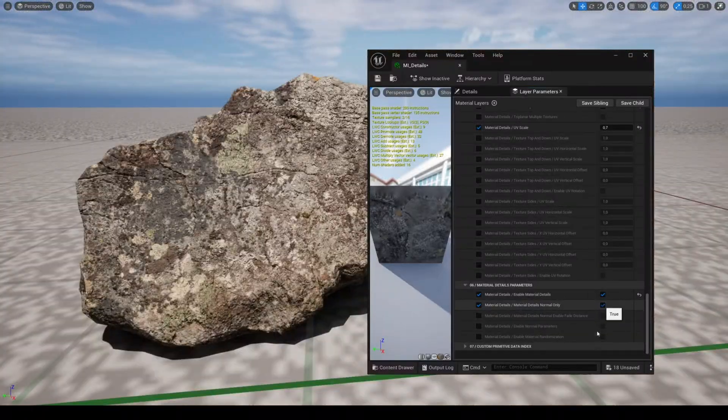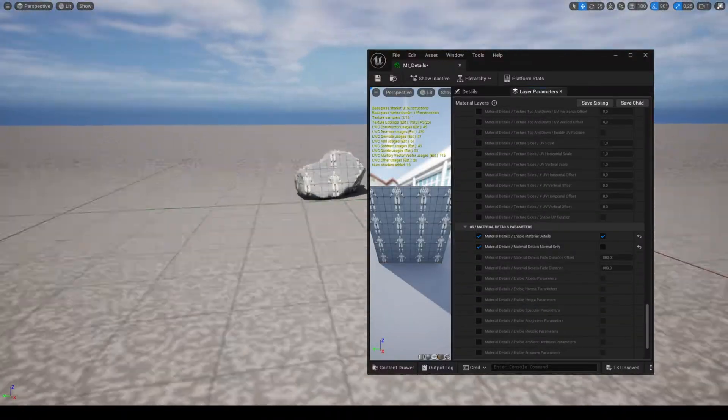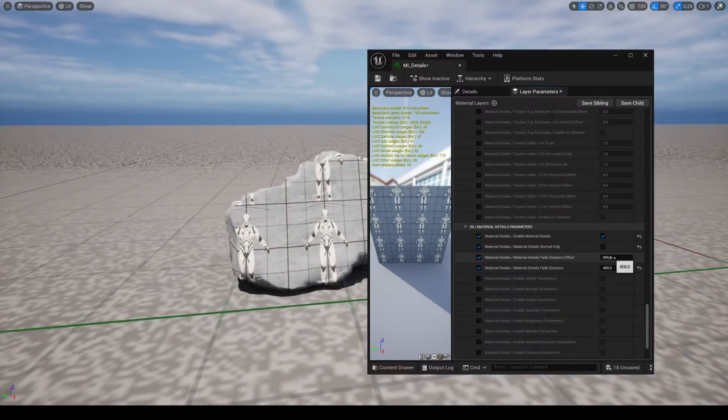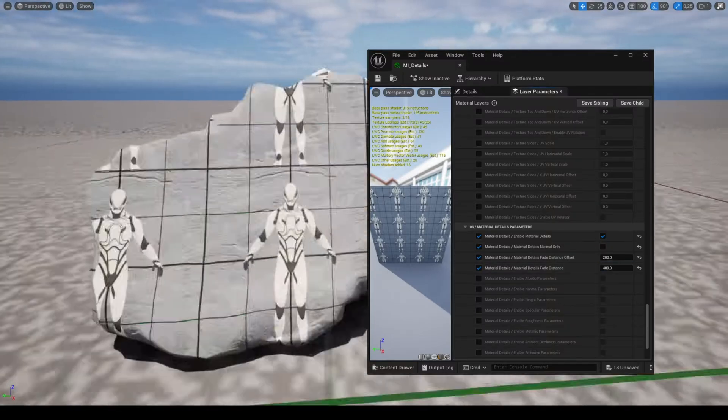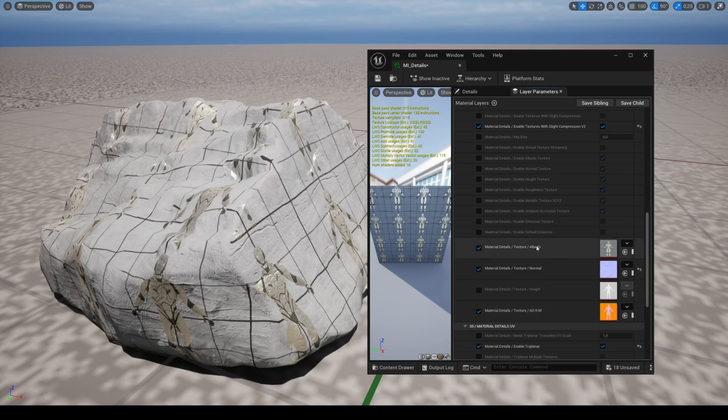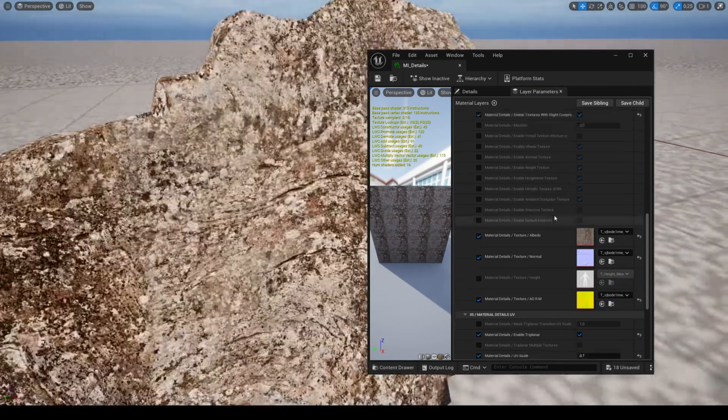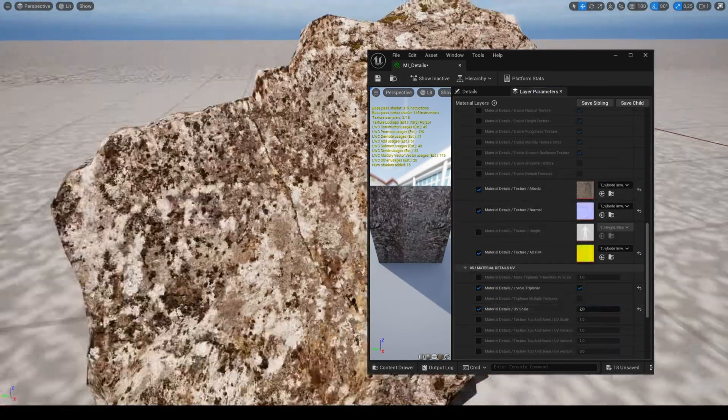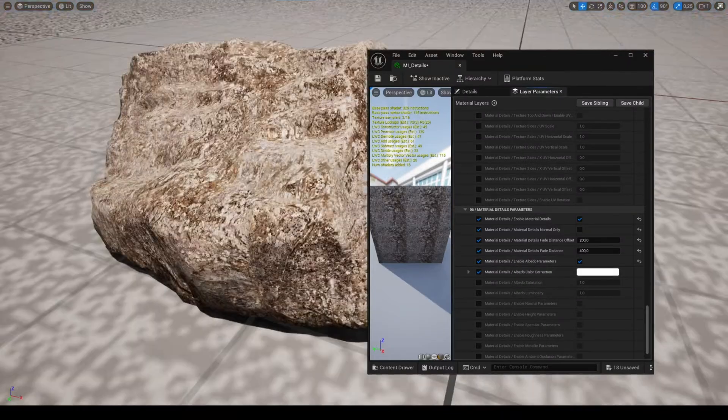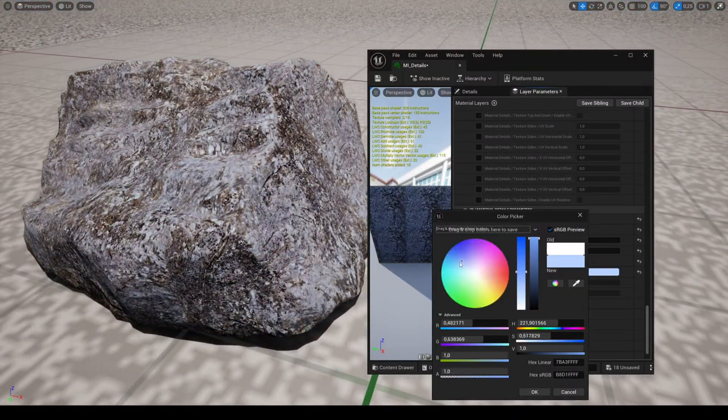You can also replace the whole material by unchecking the parameter material details normal only. You can adjust the color for a better transition between the two materials.